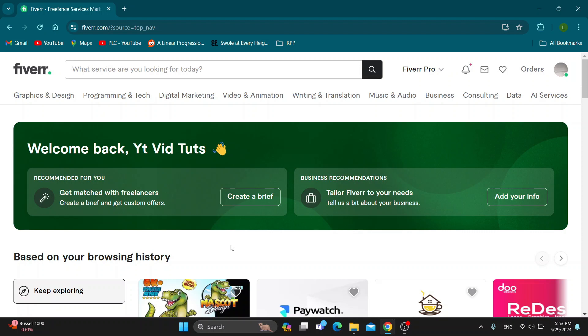Let's get straight into it. The first thing you want to do is go ahead and open up the official Fiverr website right here at fiverr.com if you haven't already.